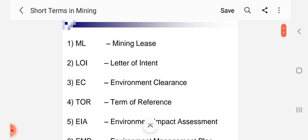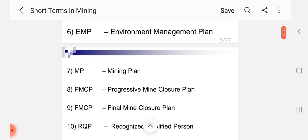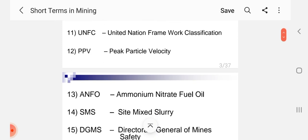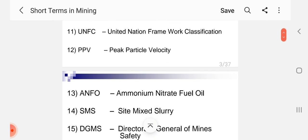M.L. Mining Lease, L.O.I. Letter of Intent, E.C. Environment Clearance, T.O.R. Term of Reference, E.I.A. Environment Impact Assessment, E.M.P. Environment Management Plan, M.P. Mining Plan, P.M.C.B. Progressive Mine Closure Plan, F.M.C.B. Final Mine Closure Plan, R.Q.P. Recognized Qualified Person, E.U.N.F.C.B. United Nation Framework Classification, P.P.V. Peak Particle Velocity, Anfo Ammonium Nitrate Fuel Oil.